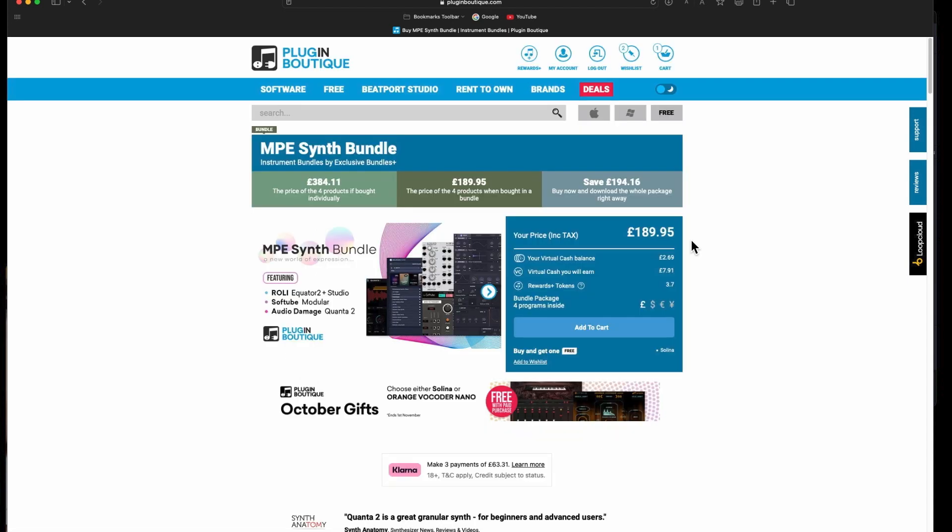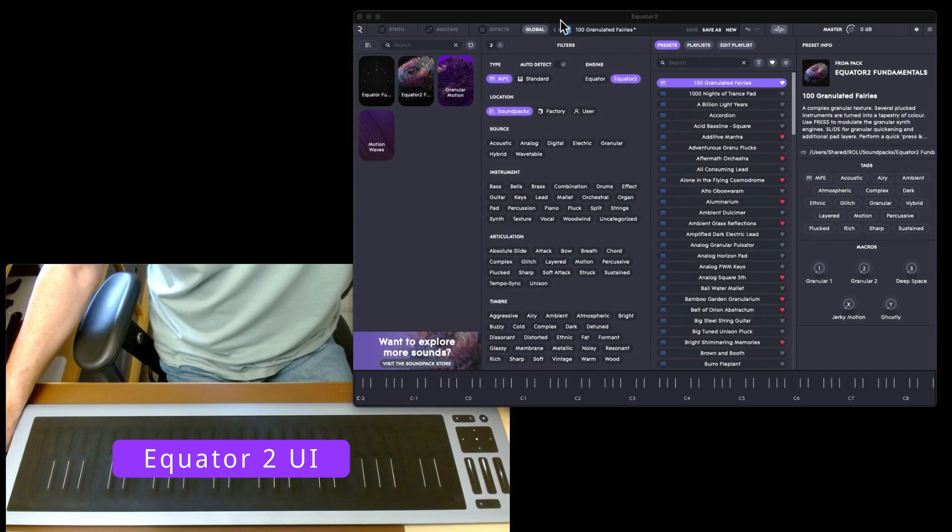You are basically getting the Studio Player Modular and Quanta for free. I don't know how long this is going to last. It's been on for I think most of October.